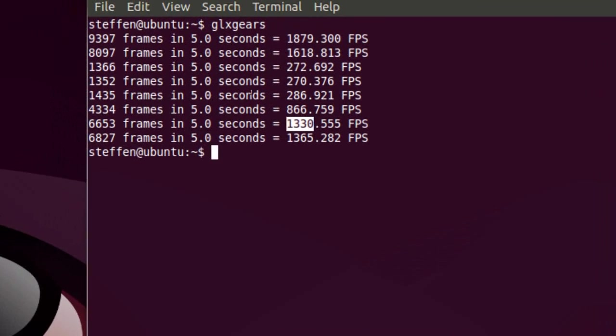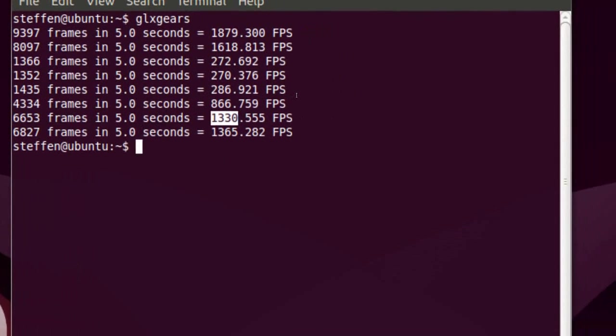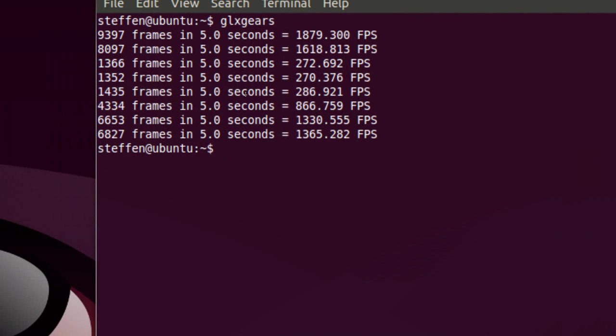So this is just a little benchmarking tool so you can see if your graphics card is alright.